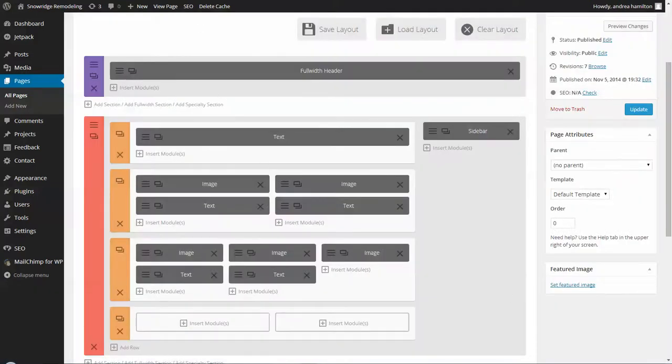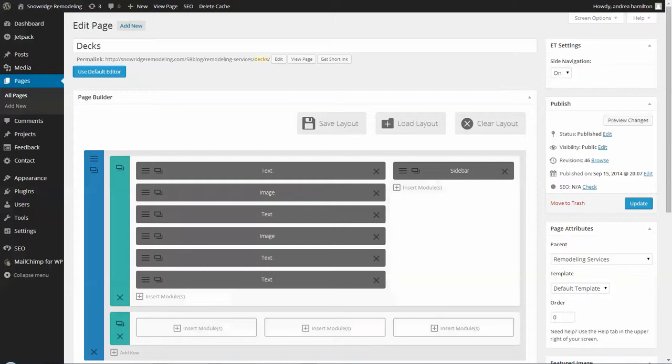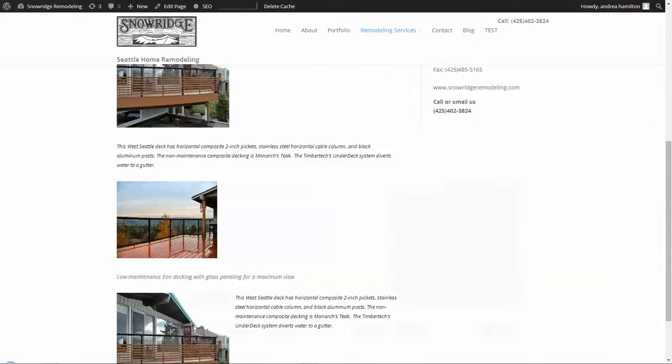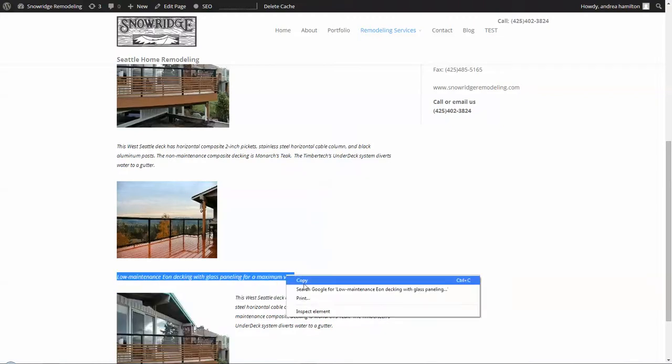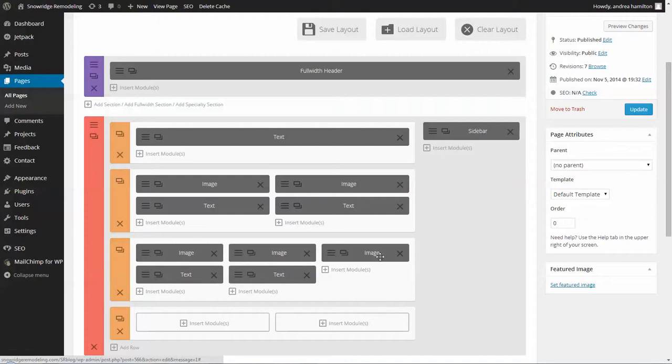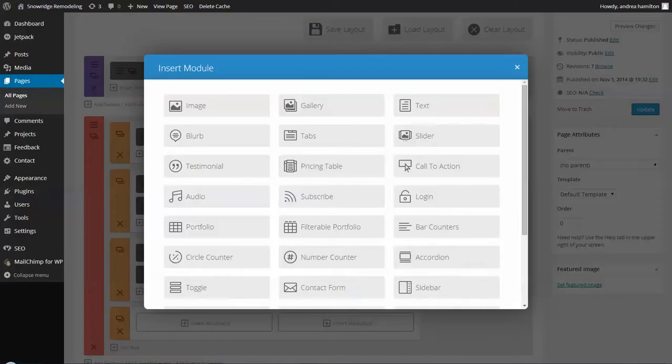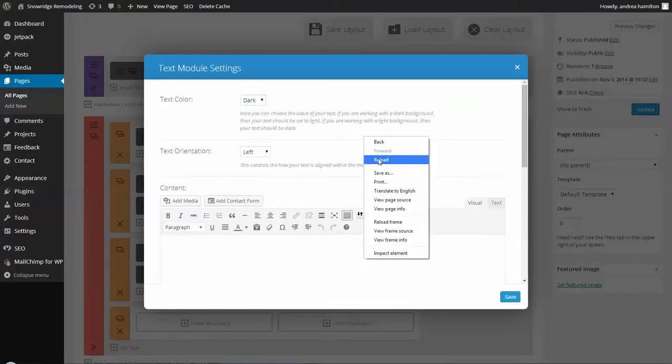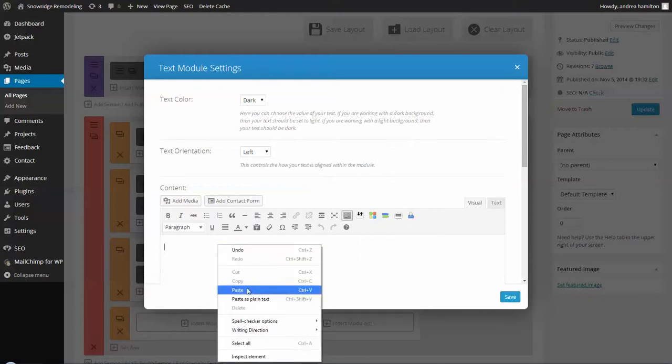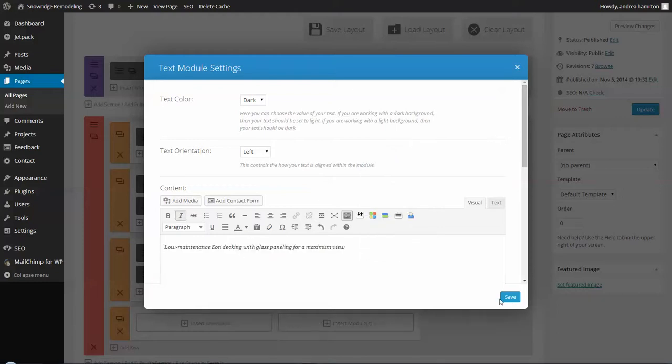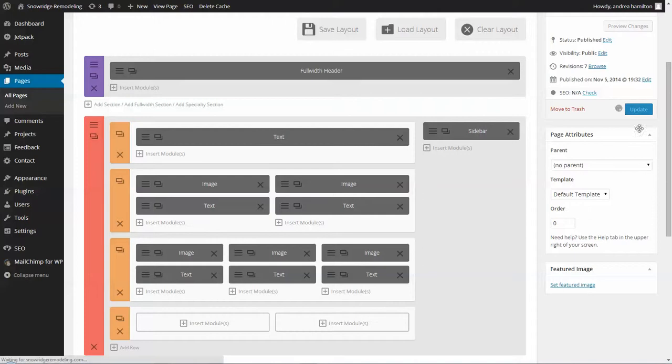I forget which one. So I want this low maintenance. I'm just going to copy it from here. If it's more text, you could copy it from the dashboard. So I'm going to put in a little text module and paste in that text. Save it. And update the page.